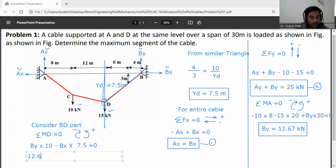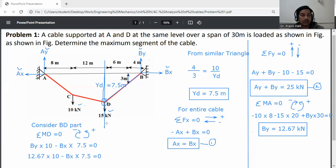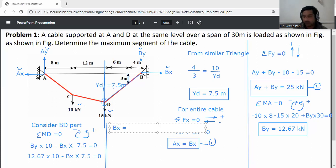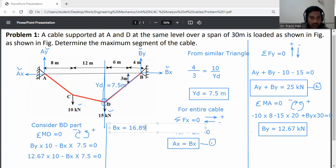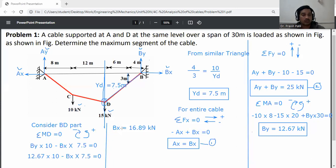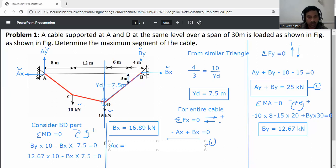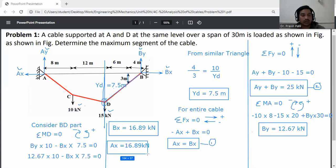Substituting By equal to 12.67: 12.67 into 10 minus Bx into 7.5 equals zero. Solving: Bx equals 12.67 into 10 divided by 7.5, giving Bx equal to 16.89 kilonewtons. From equation one, Ax equals Bx, so Ax is also equal to 16.89 kilonewtons.